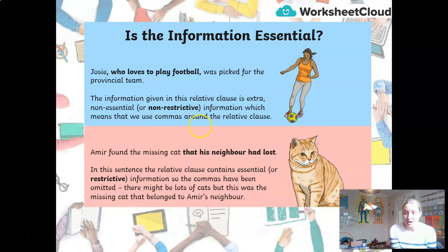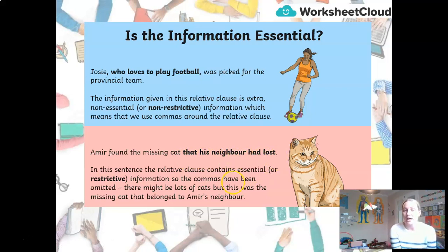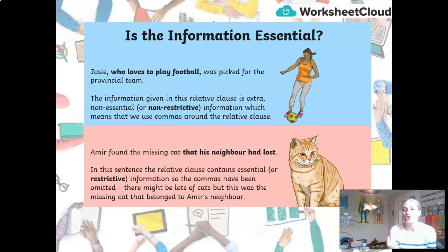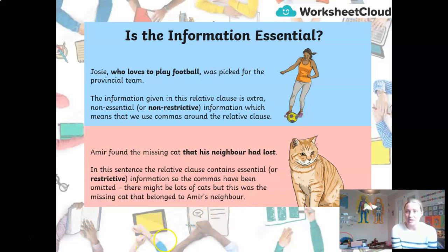In this example: 'Amir found the missing cat that his neighbour had lost' — that is essential information. Why? Because it tells us who the cat belonged to. So there's no need for commas here. We call it restrictive information. It is essential and restrictive — it really is important that we know it is about the missing cat.